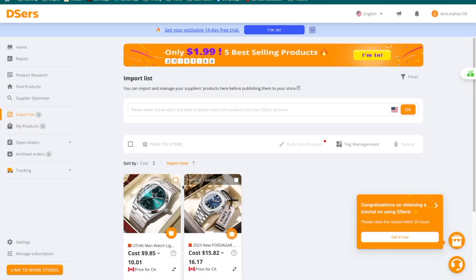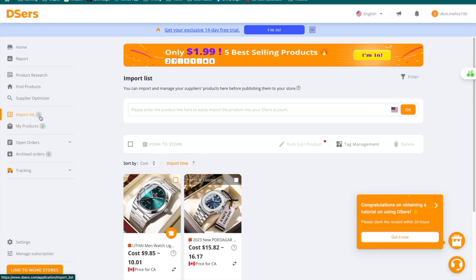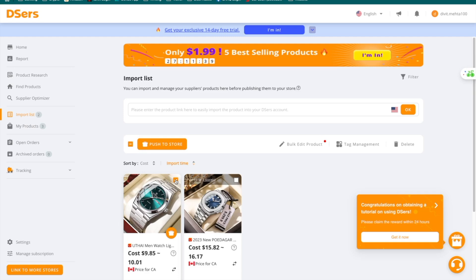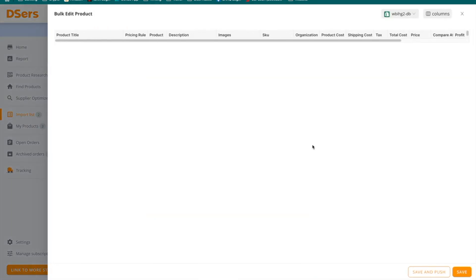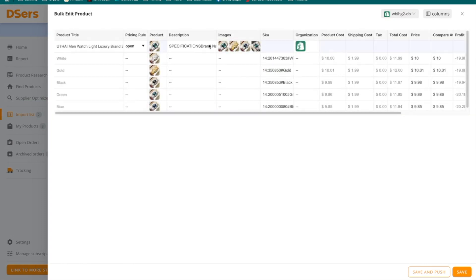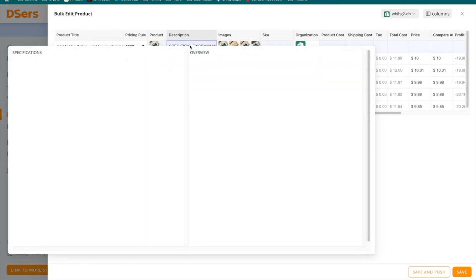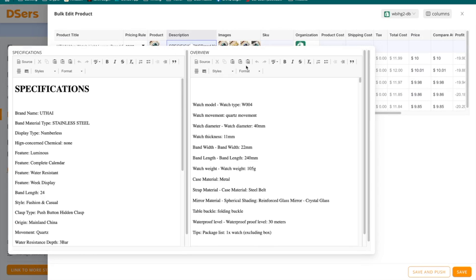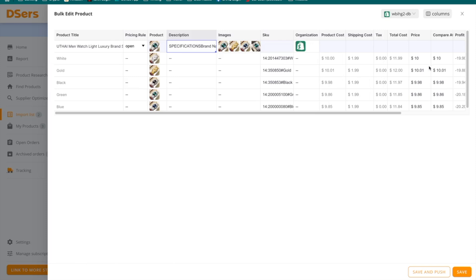Once you click that, you'll be directed to the DSers dashboard again where you can see the particular product. You can see the watch we selected is now in our DSers dashboard under the import list. If you want to make any changes to this product, you can select it and press 'Bulk Edit Product.' From there, you can change the description, product title, and prices.